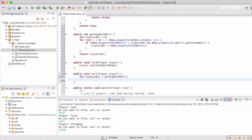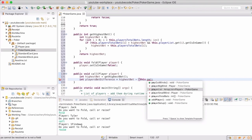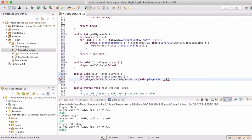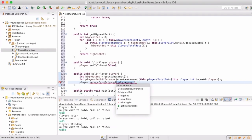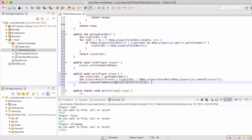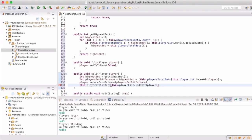So now we want to determine what the difference of the highest bet and this player's current bet is, and then we can deduct that amount from the player's bankroll. Lastly, we will just add this to the player's total bet for this round.